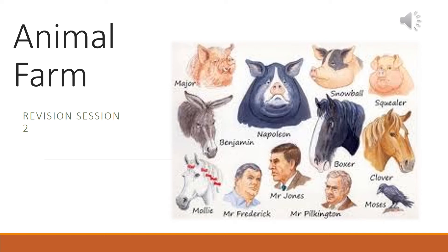Hello Year 11 and welcome to revision session 2 of Animal Farm. You're going to need to have your documents ready from last lesson — a piece of paper and pen where you were making notes last time, your exercise book, or the Google Docs where you started to make notes and add your own personal ideas.